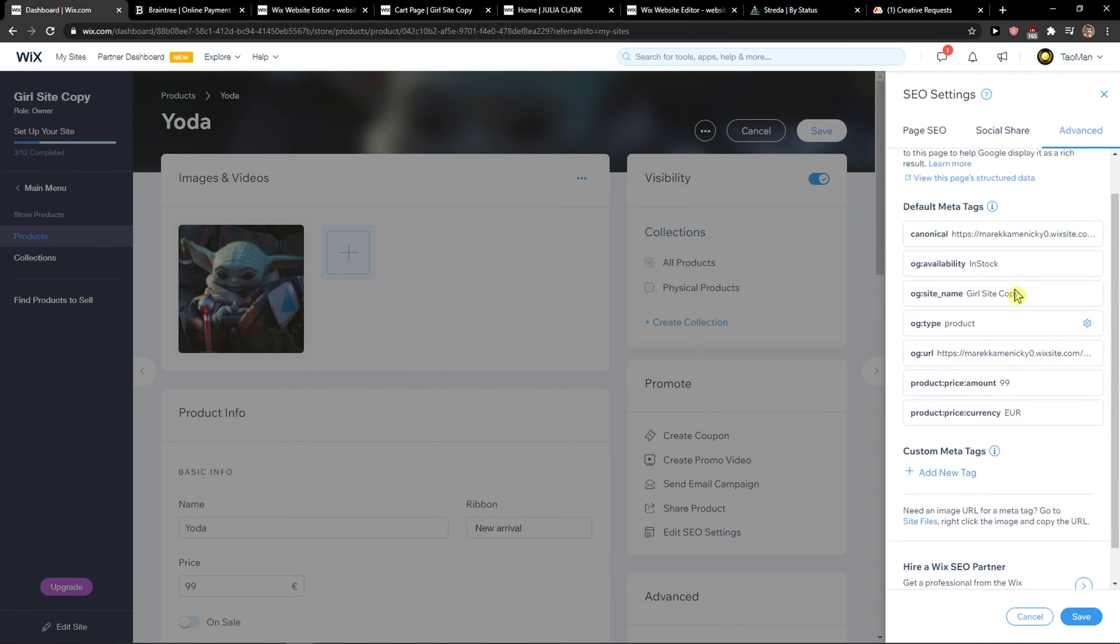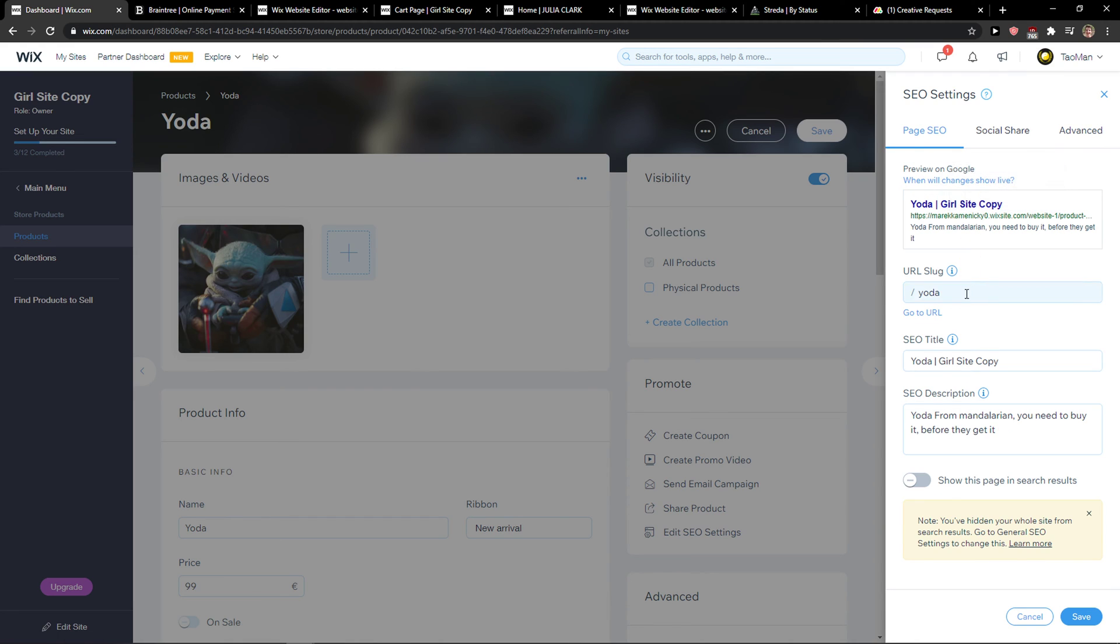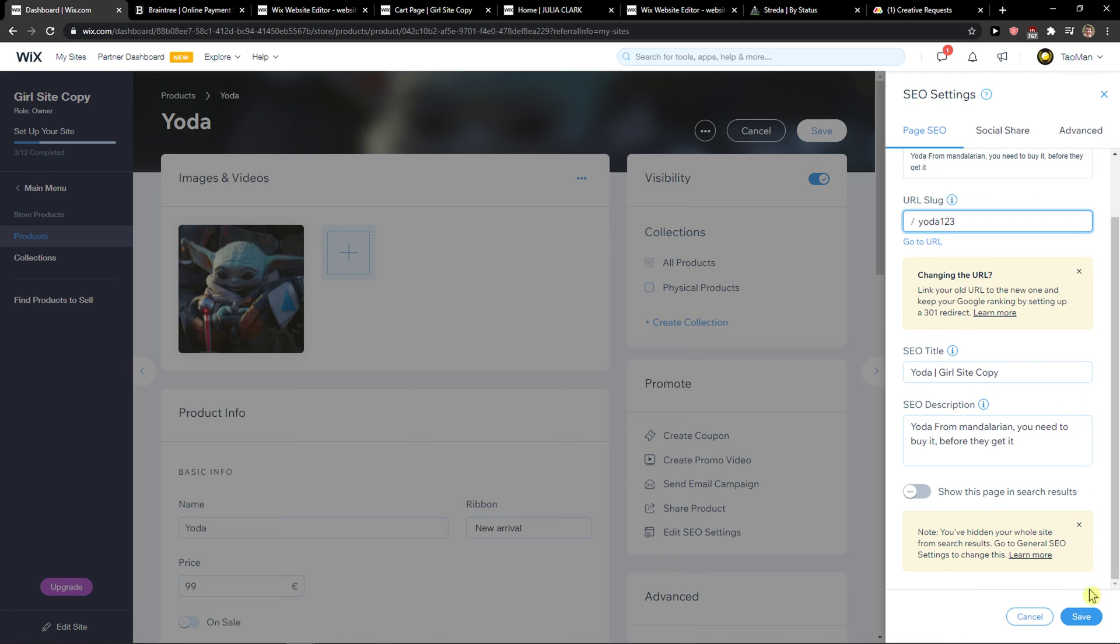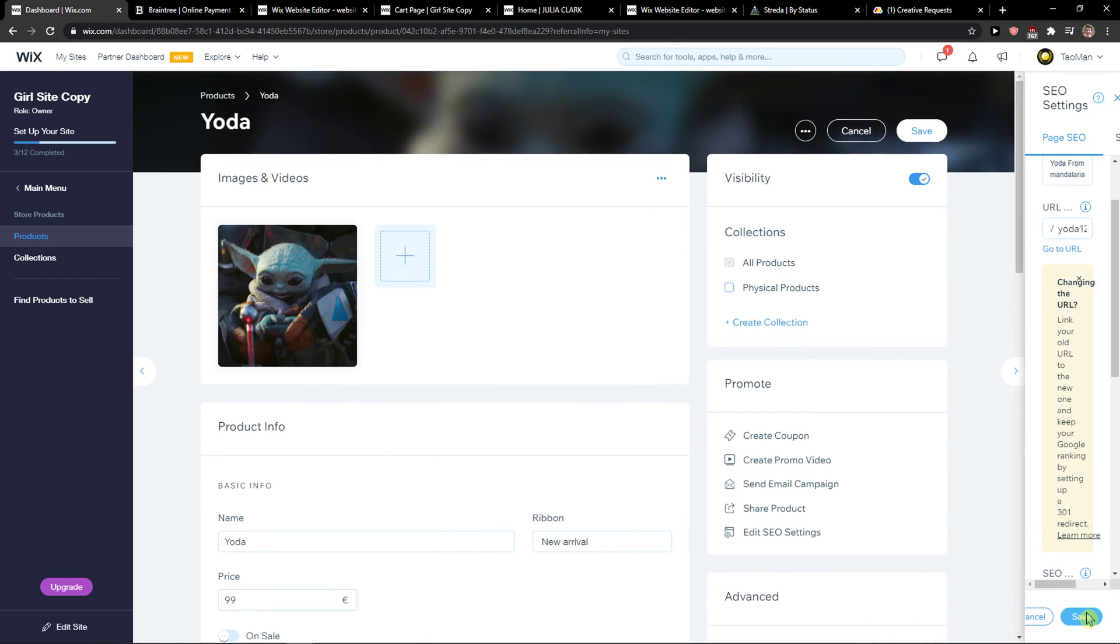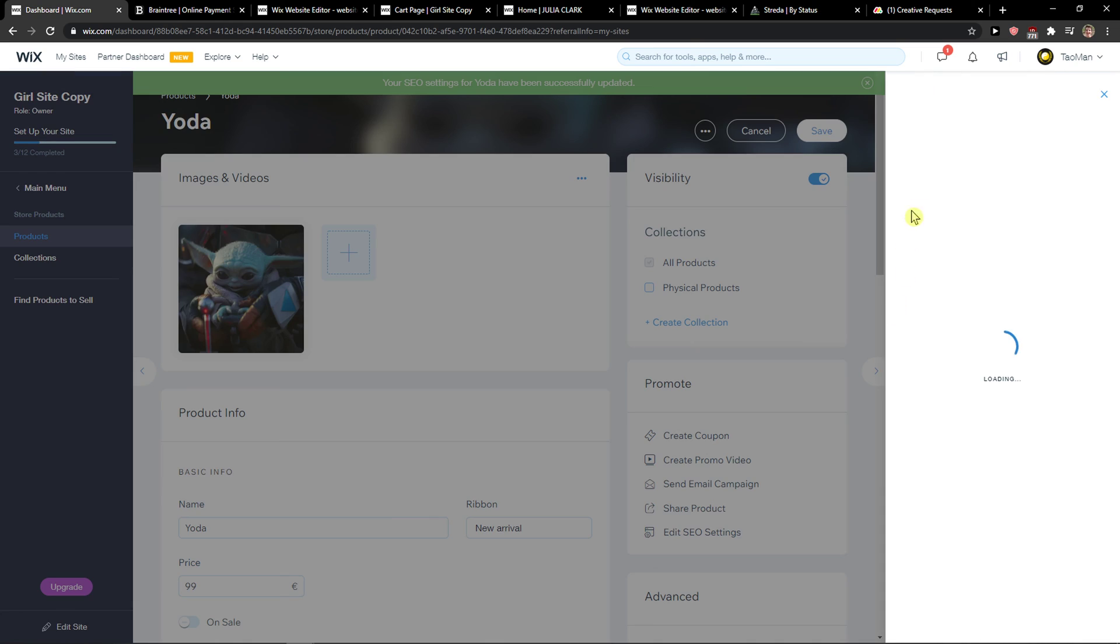And that's pretty much it. So yeah, thank you very much. You just add here like 'yoda 123' and voila, this is how you do it. So again, Edit SEO Settings and URL slug.